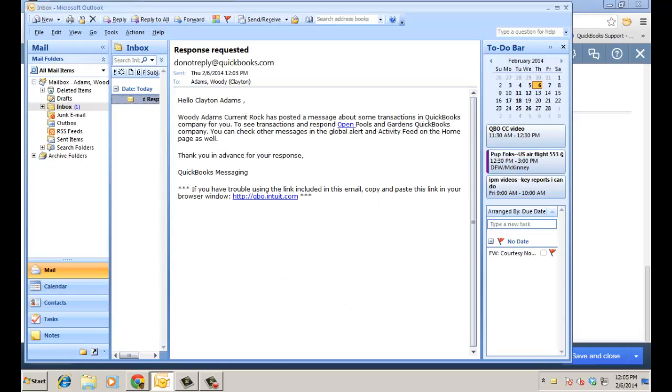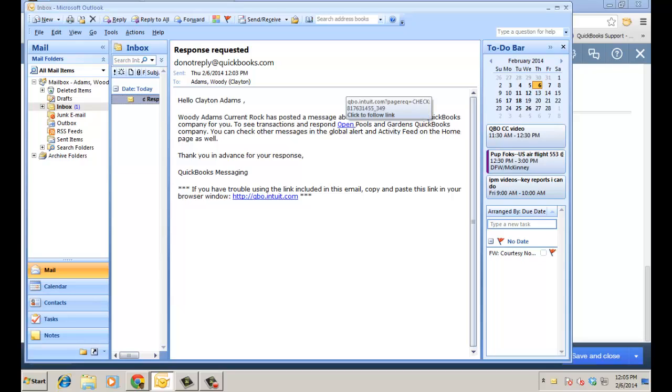So here I am with Clayton's office, and he gets an email, just a response requested that Woody has posted a message about some transactions in the QuickBooks Online file. So he can just go ahead and click the link and go directly into the file which I'm going to do right now.